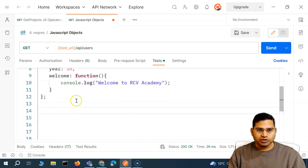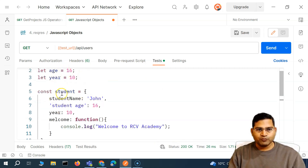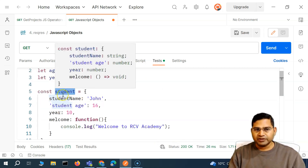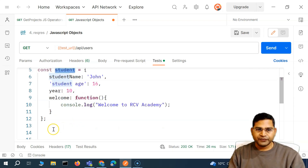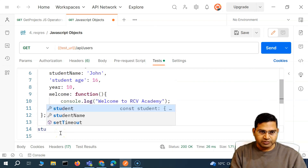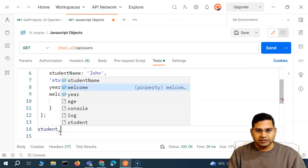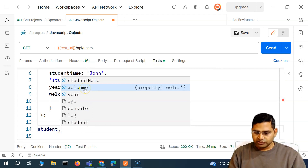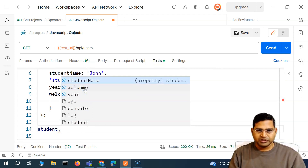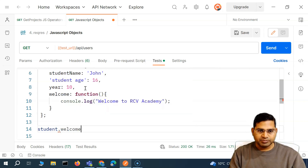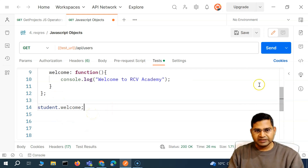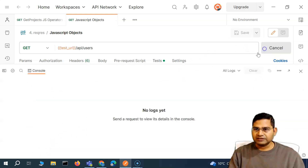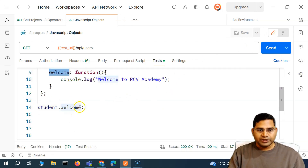Now how can I access it? Same as usual — the same way we use to access other properties of this object. For example, using dot notation or bracket notation. We can also access the method. So I can say 'student' — that's the object — then dot, and you'll see 'welcome' is shown as a property as well. So I can simply access this welcome property.